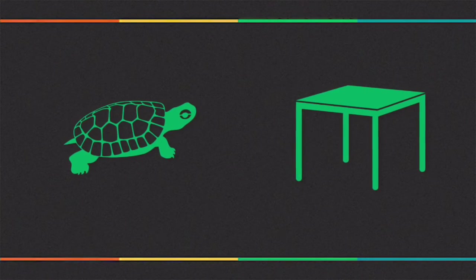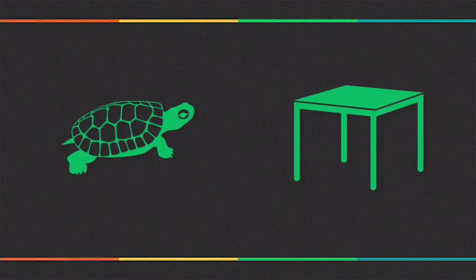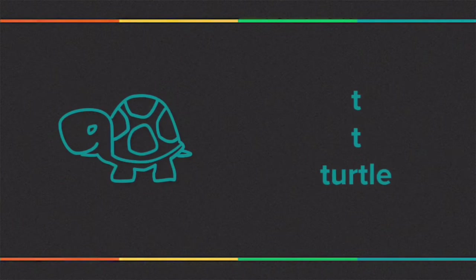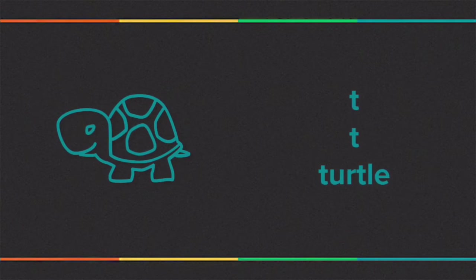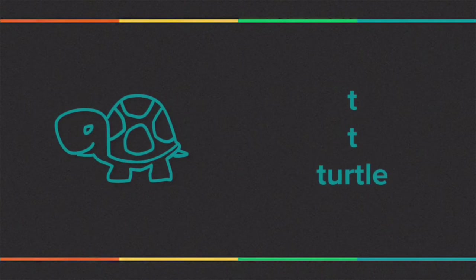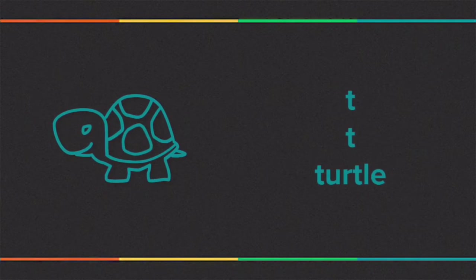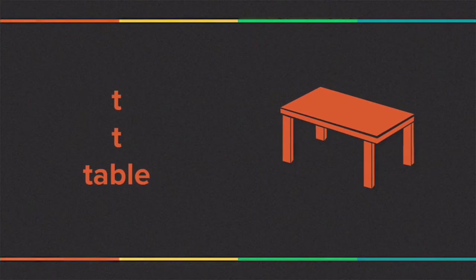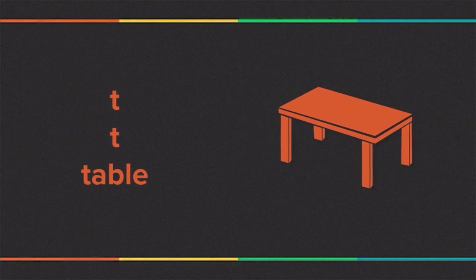Please repeat after me: 't' 't' turtle, 't' 't' table.